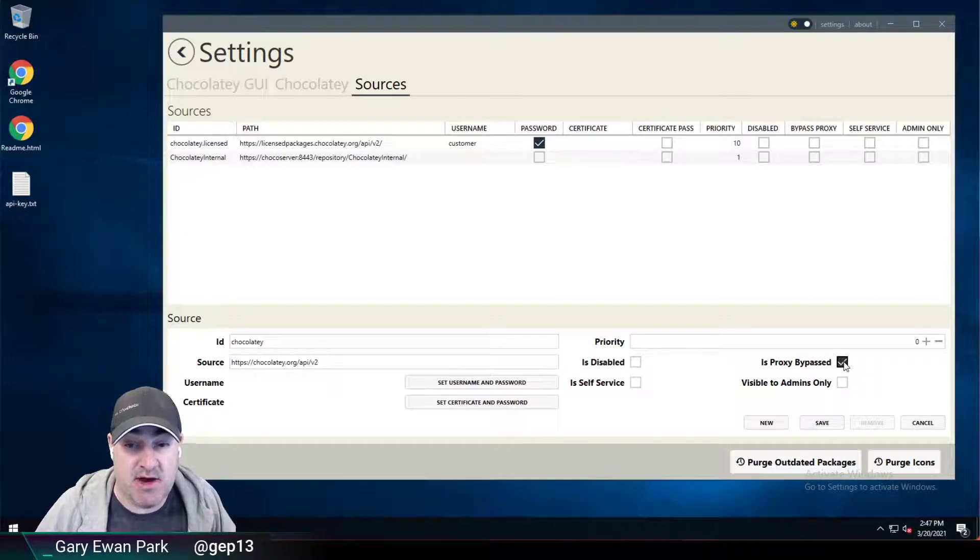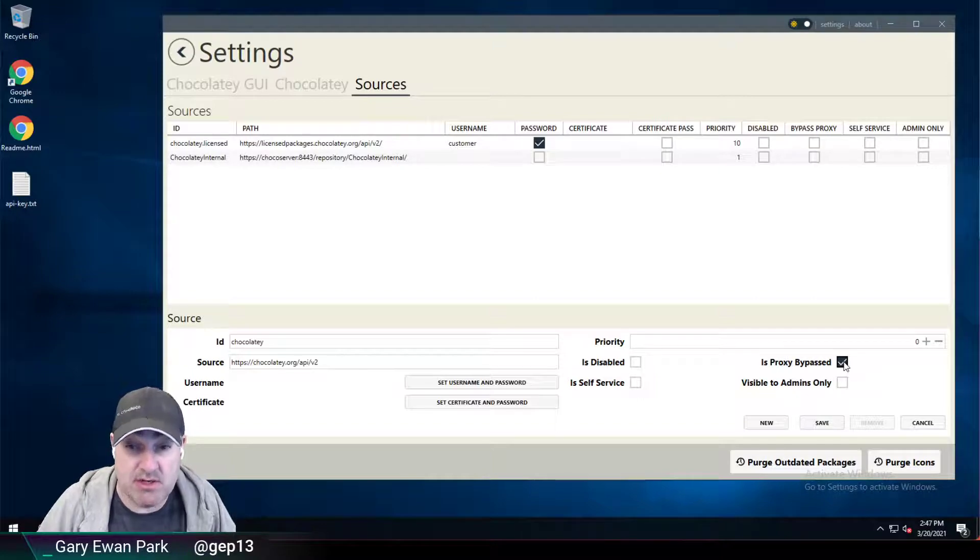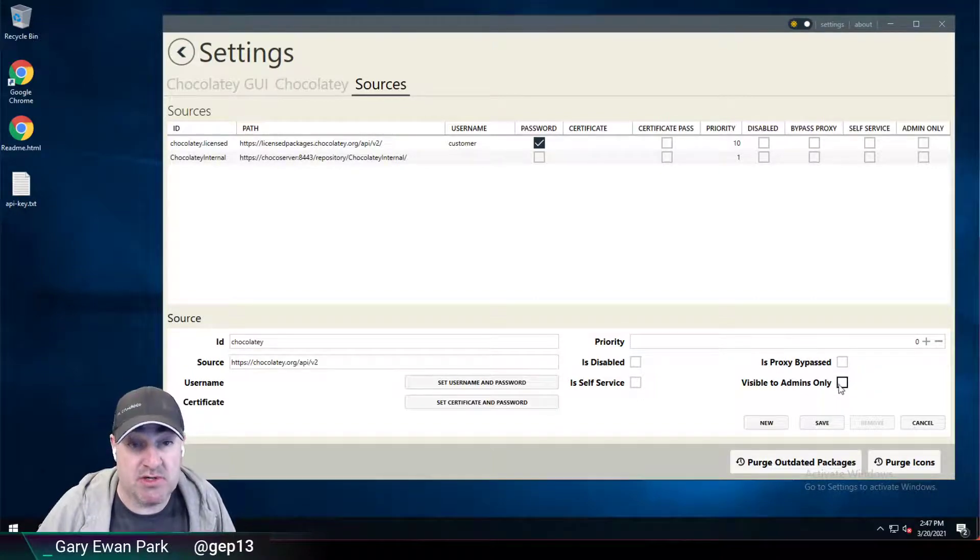Do I have to use a bypass proxy in order to make use of this source? And the other setting here,